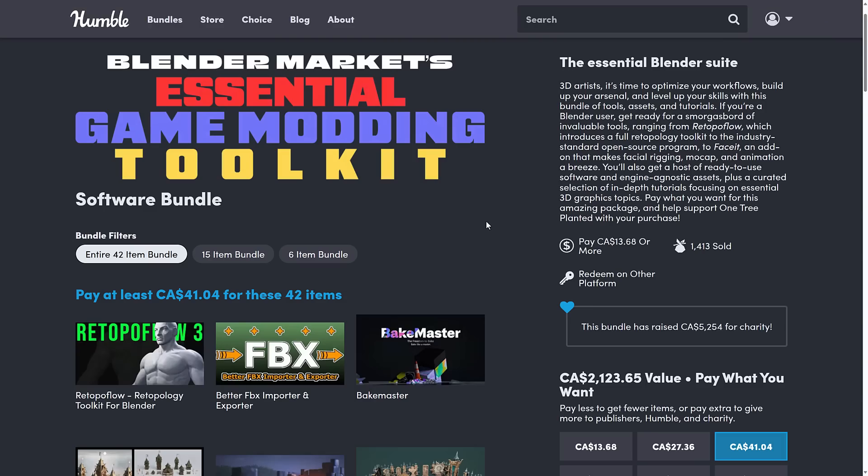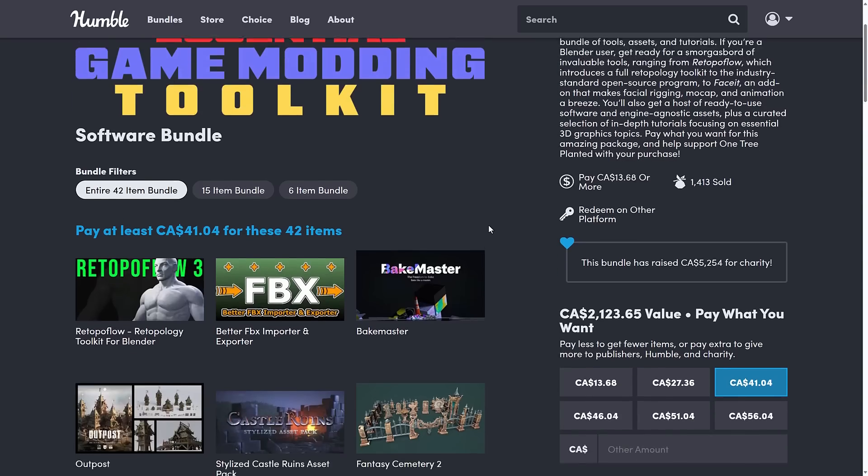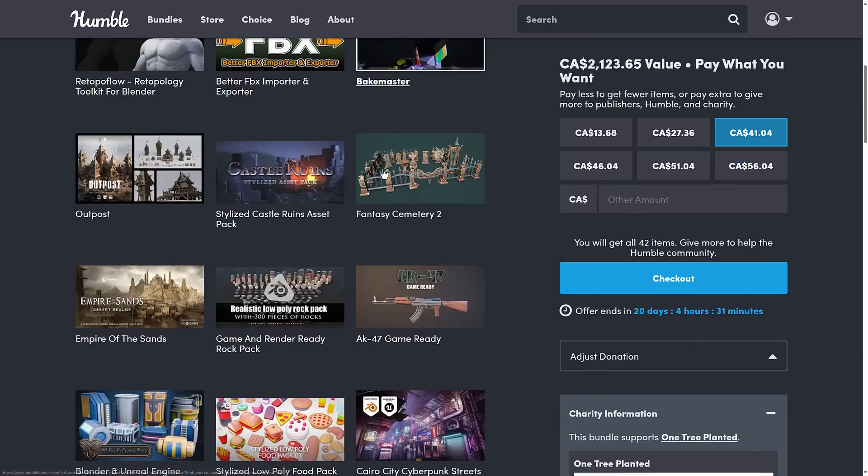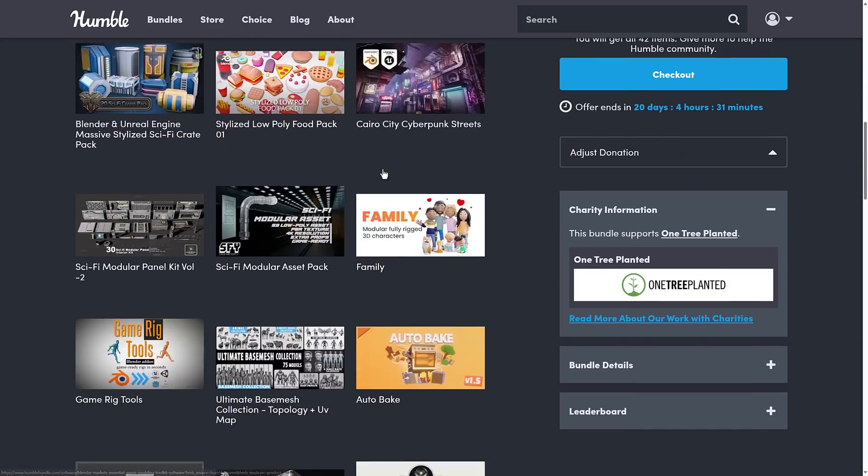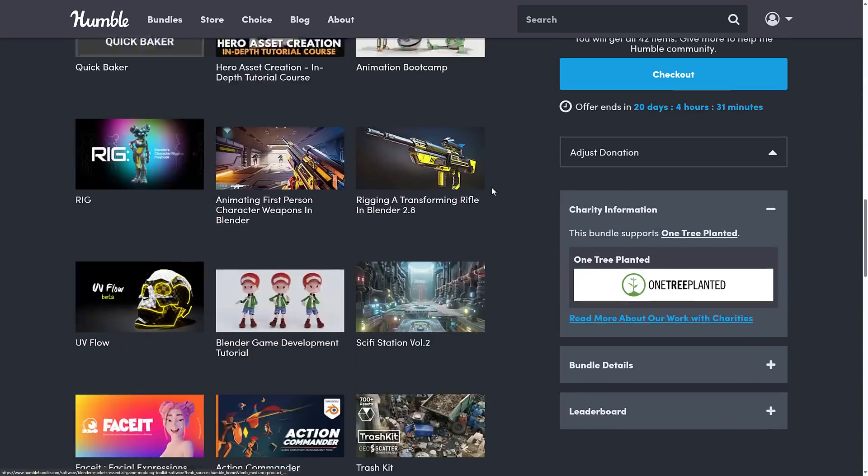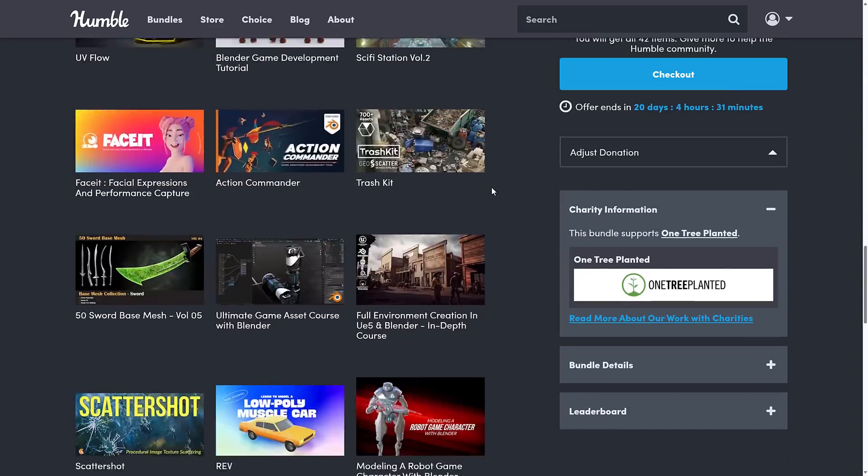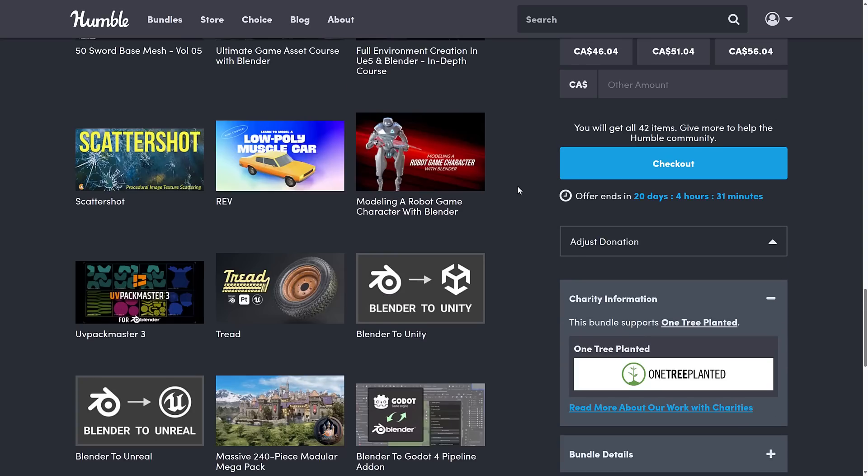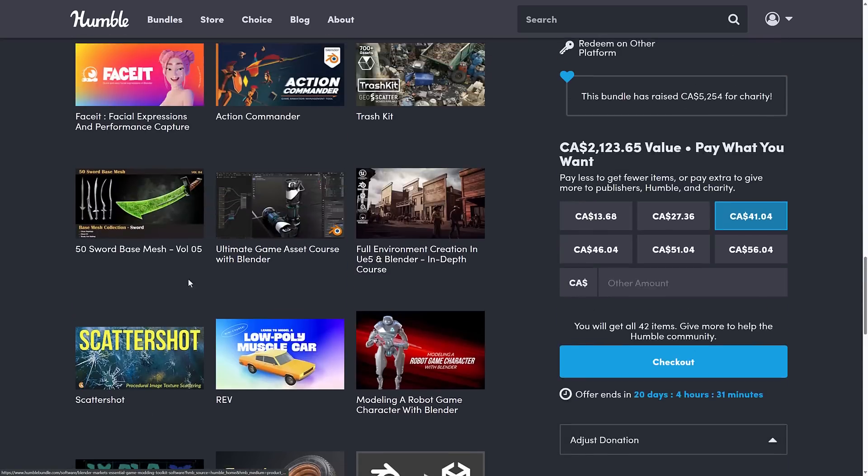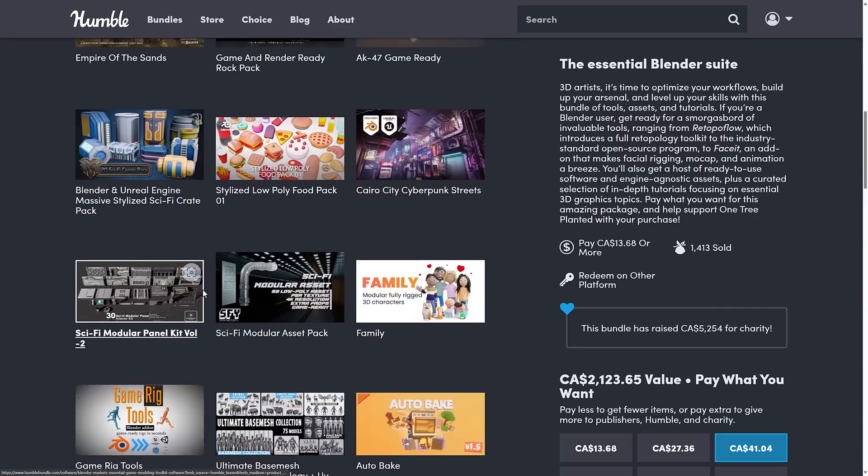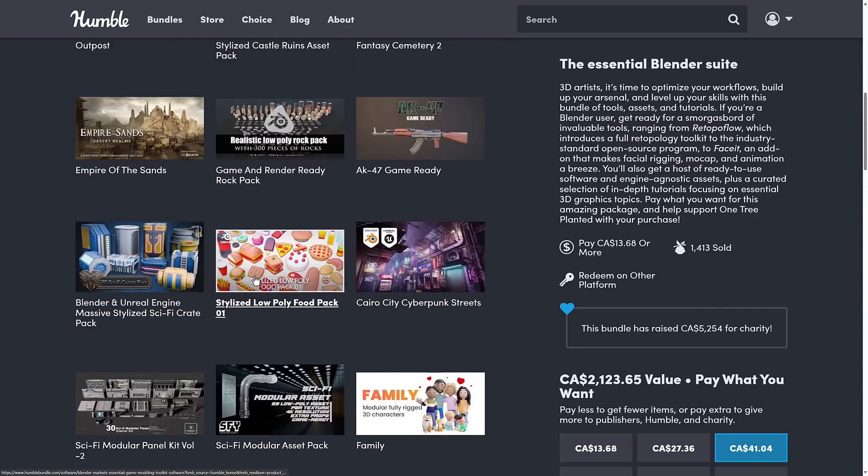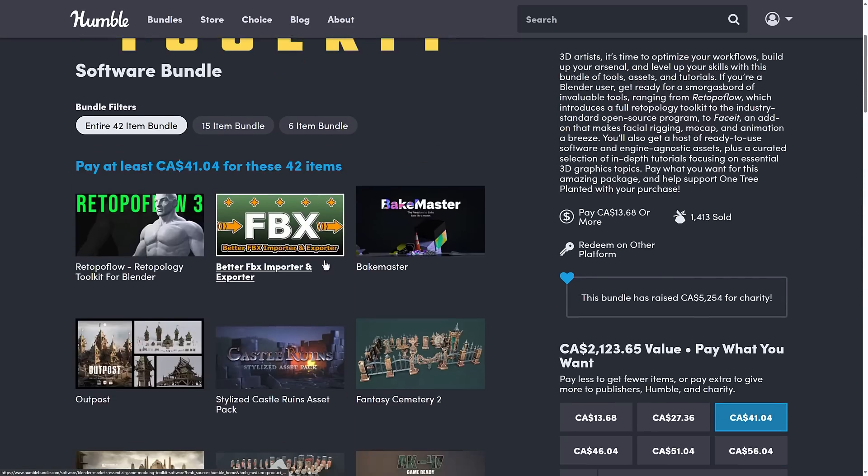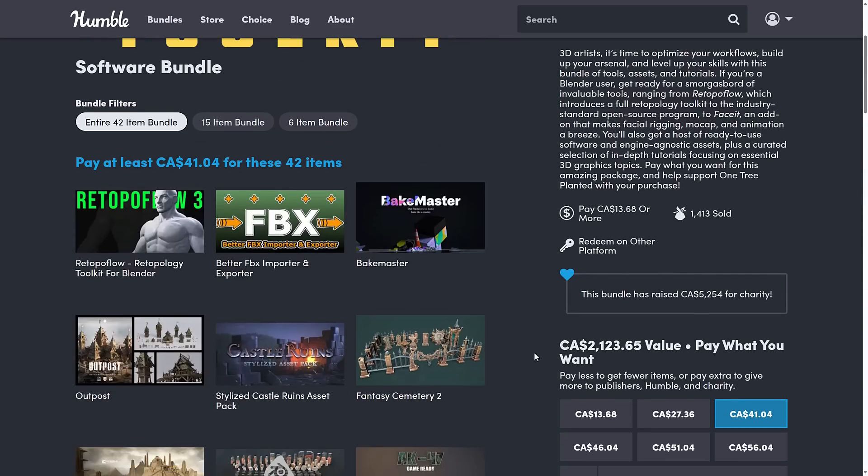So ladies and gentlemen, that is the Blender Markets Essential Game Modding Toolkit. Hopefully that redemption bug gets fixed soon. But if you do run into the expired issue, that is one of those things to be aware of and how to fix it. And then again, nice collection of assets, complete no brainer. If you are a Blender user, some good content here, some good add-ons here. Again, if there's specific things that you want to see me cover, like these exporters, UV Packmaster as an example, possibly some of the baking tools or Retopo Flow or Bakemaster, I can look at covering those before this is up.